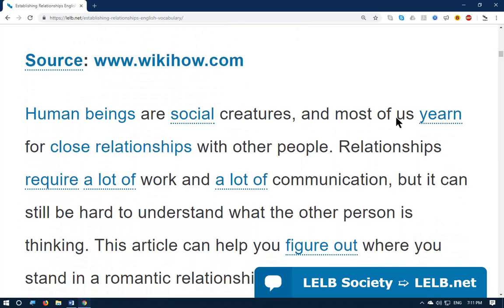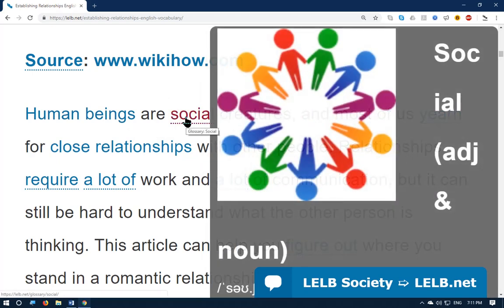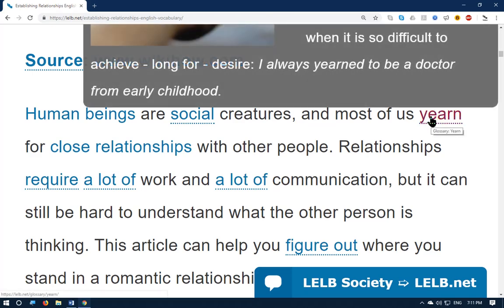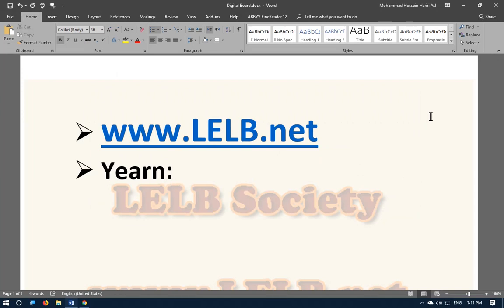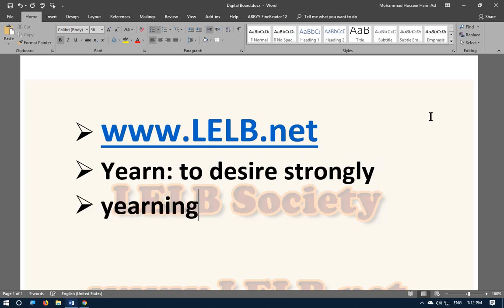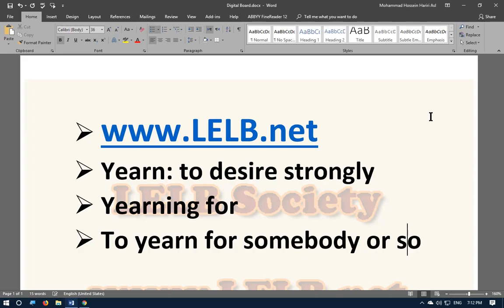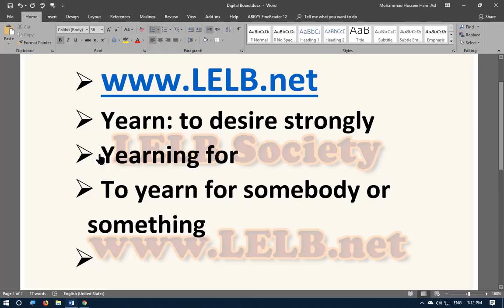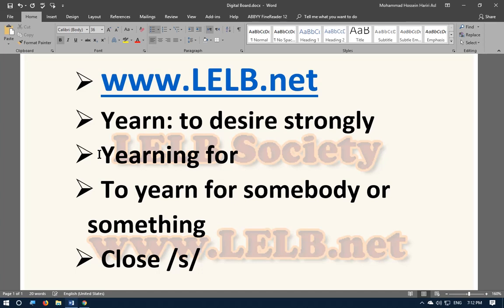What is a relationship? Human beings are social creatures and most of us yearn — yearn means to have a strong desire. The noun is 'yearning.' Generally it collocates with 'for,' so you say 'to yearn for somebody or something.'